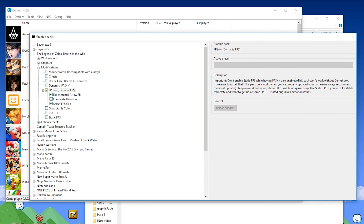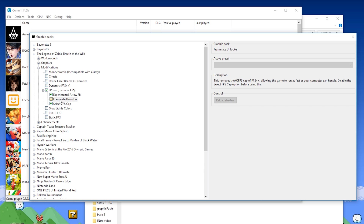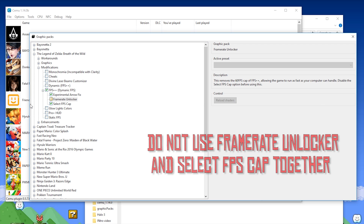You can see exactly what FPS++ does in its description. Then you have the Experimental Arrow Fix graphics pack, which fixes the speed of arrows — an issue with FPS++. Basically, if you're over 45 FPS, your arrows will drop faster than intended. You also have the framerate unlocker, which completely removes the FPS cap and allows your game to run as fast as possible on your system. Generally, I don't use this unless I'm benchmarking. Instead, I tend to use the selectable FPS cap.